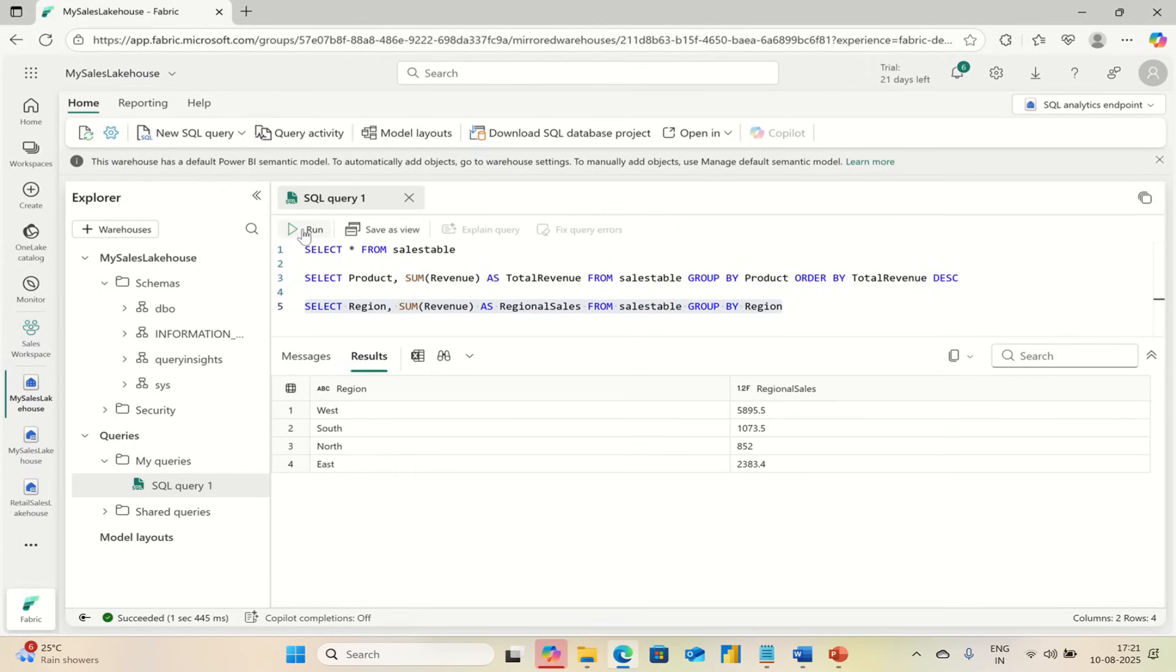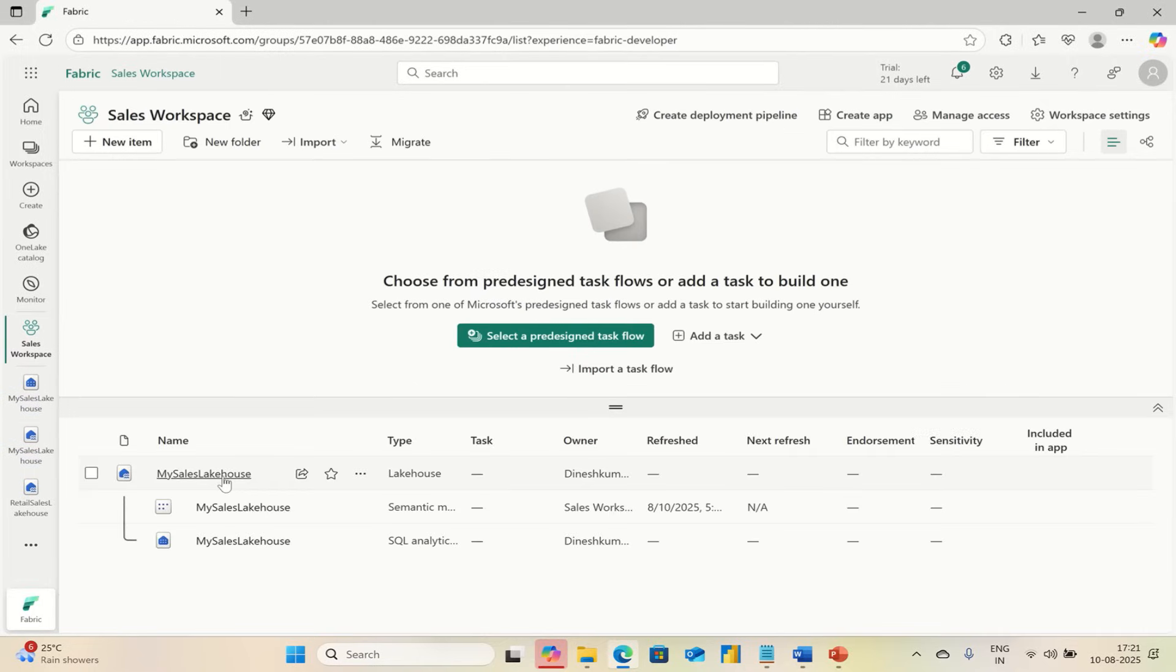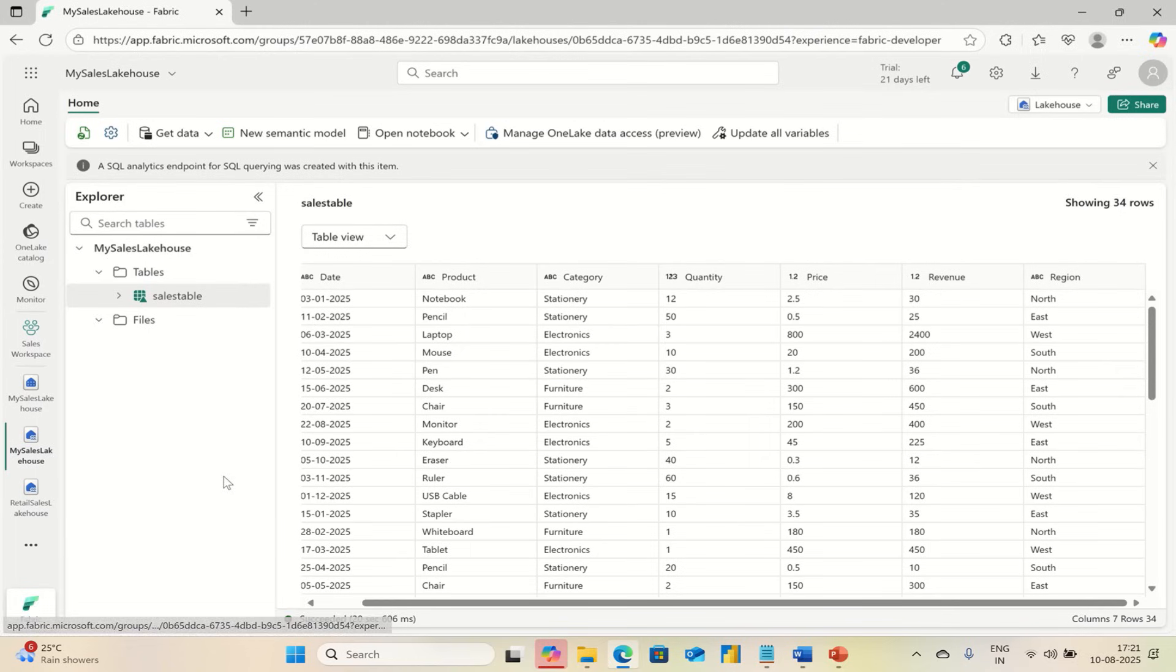And that's it. You just created your first table in Microsoft Fabric Lakehouse. If you want, you can see your table here.